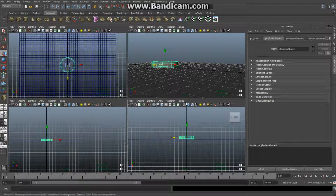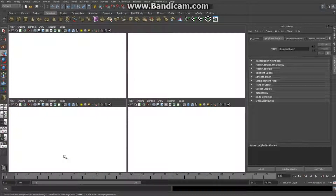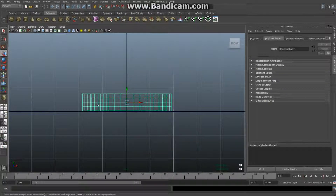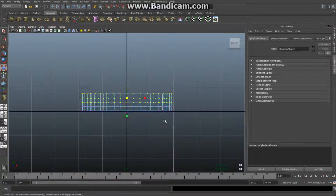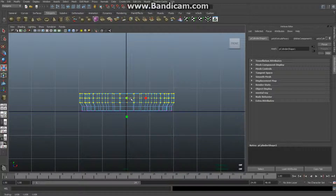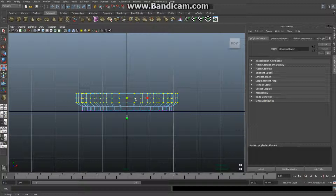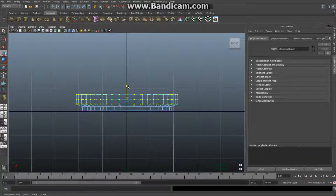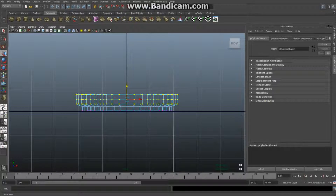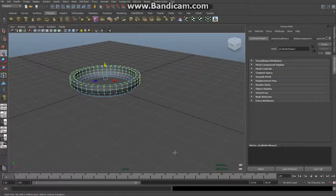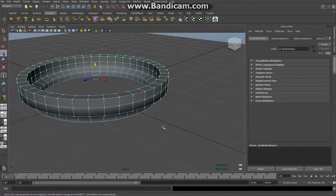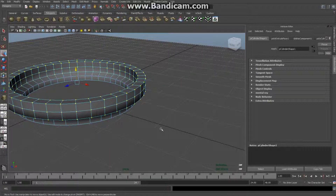Now we want to create that edge at the bottom. In the front view, right-click on the object, go to vertex mode, drag-select the bottom vertices, hit R to scale them out, then hit W and pull them down just a little bit. Back in perspective view, it's starting to look like an ashtray.